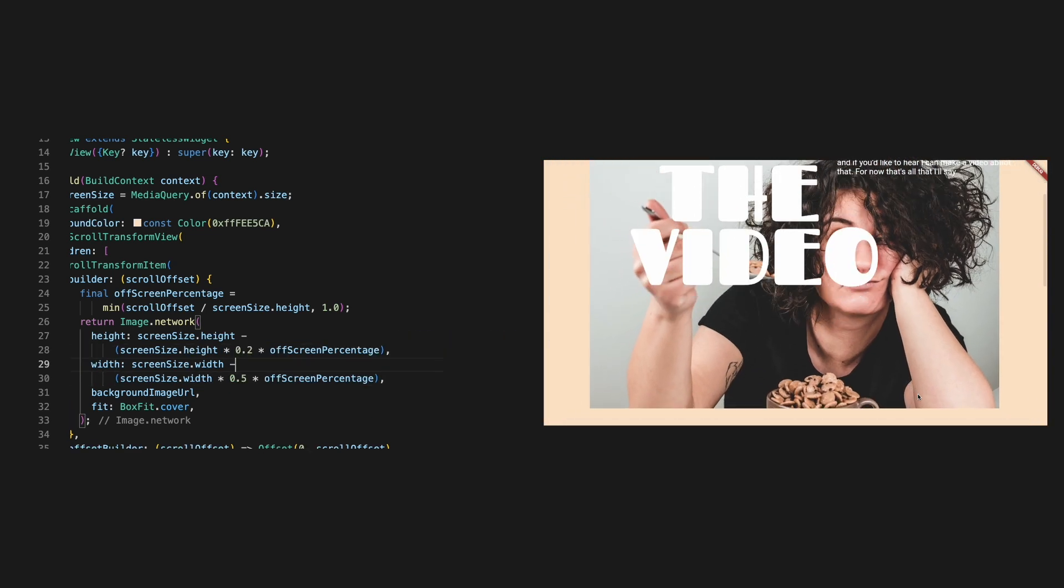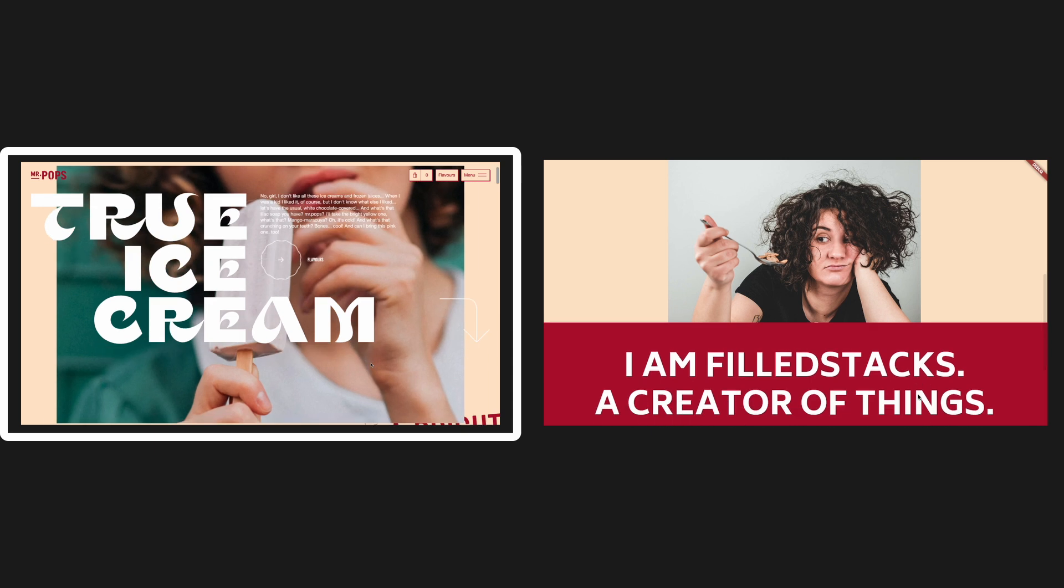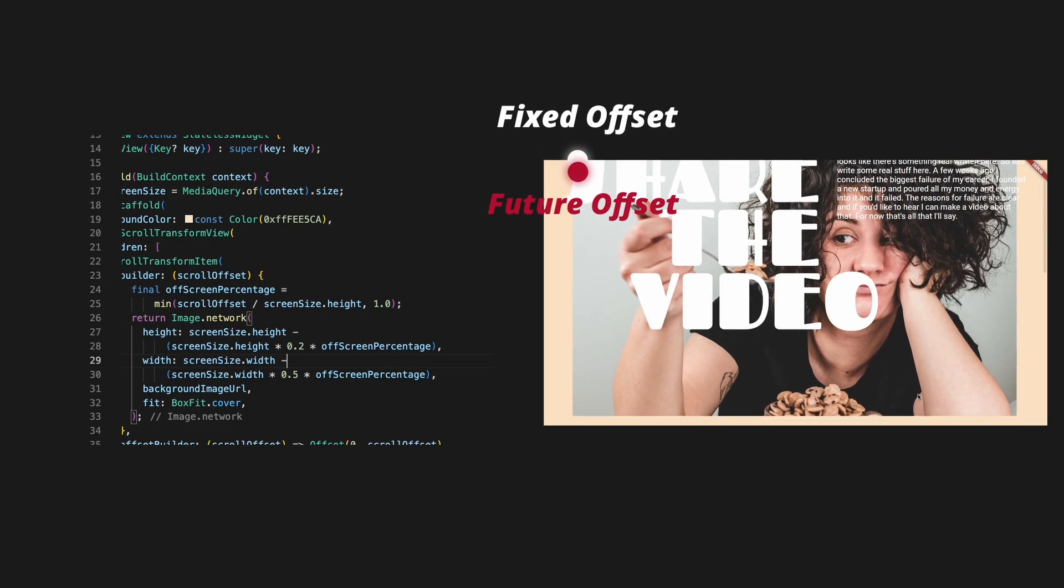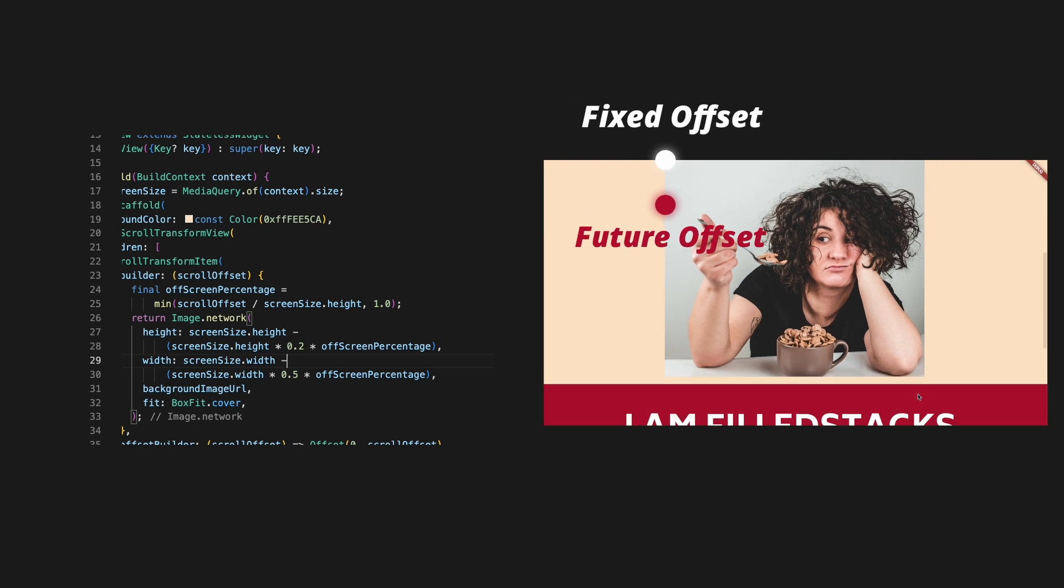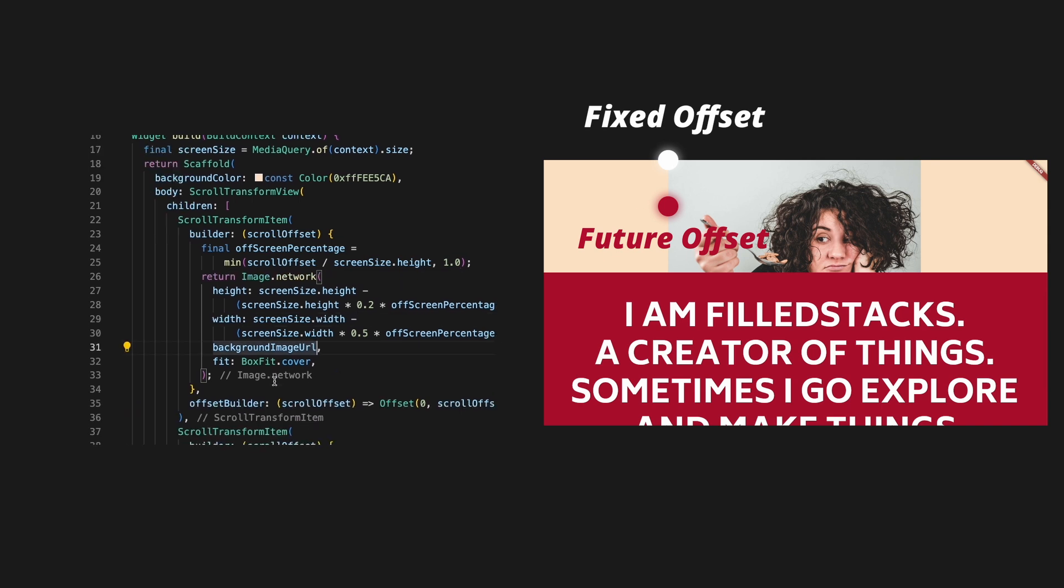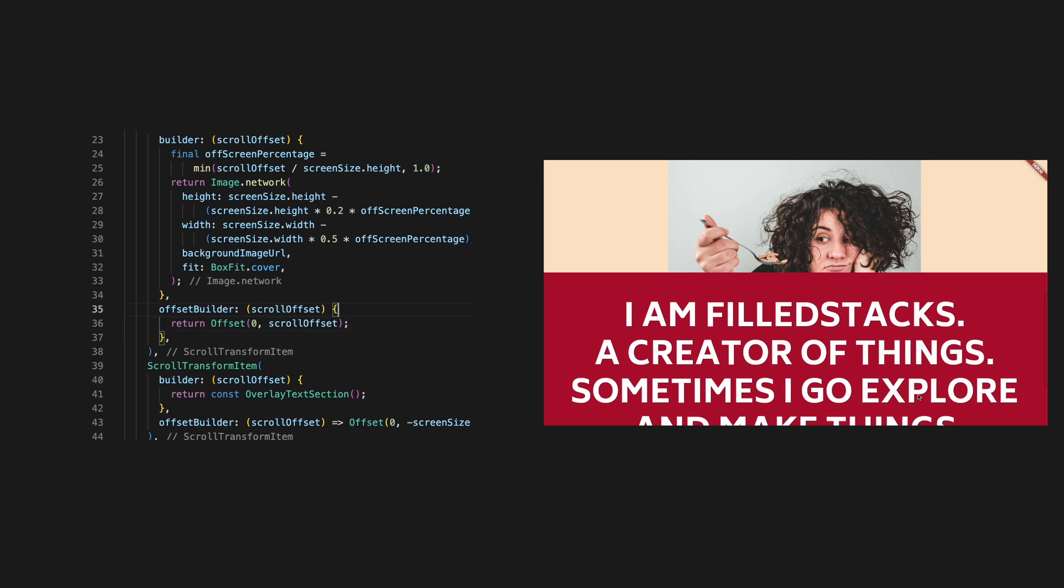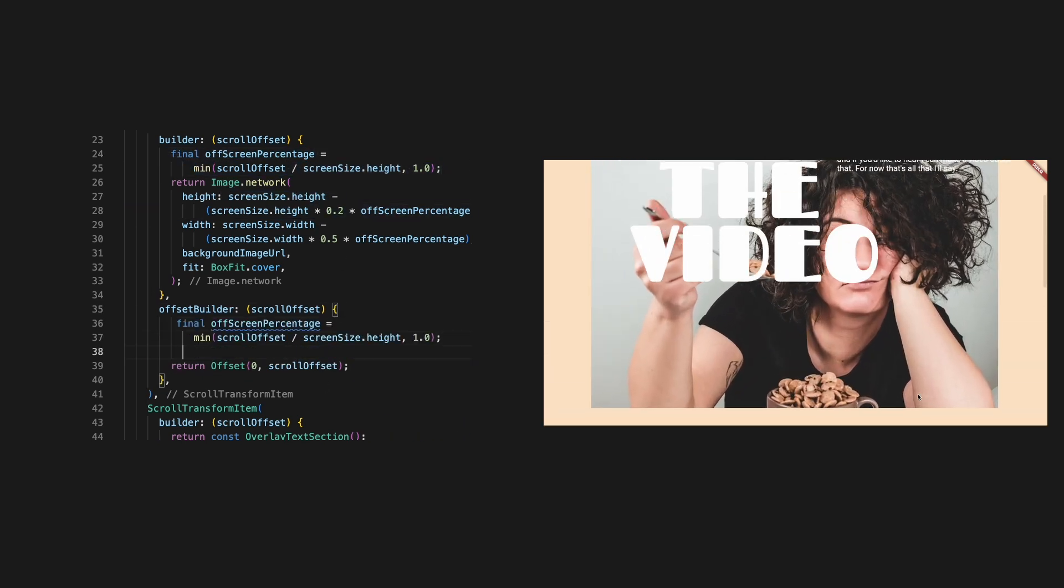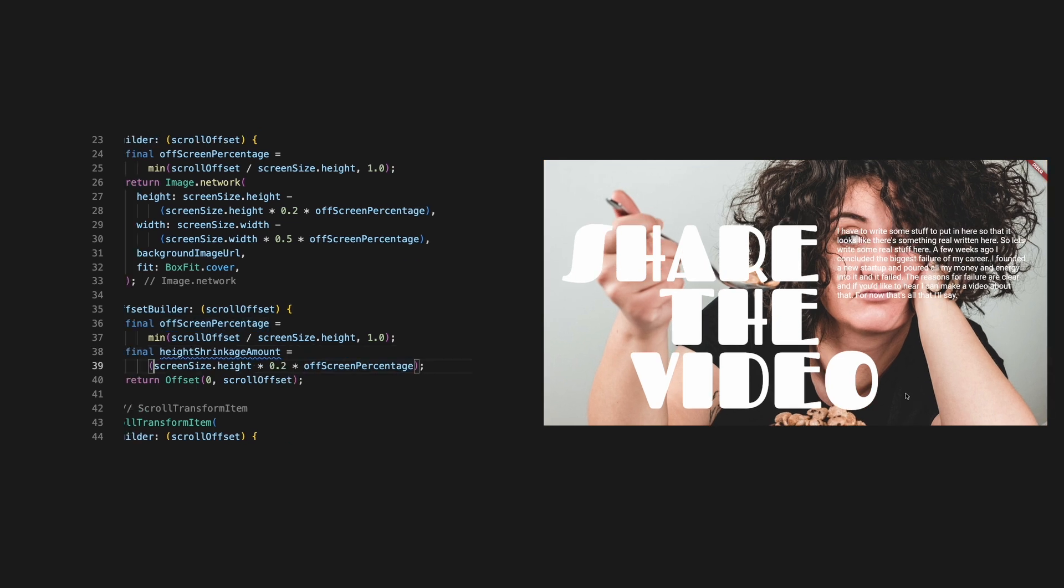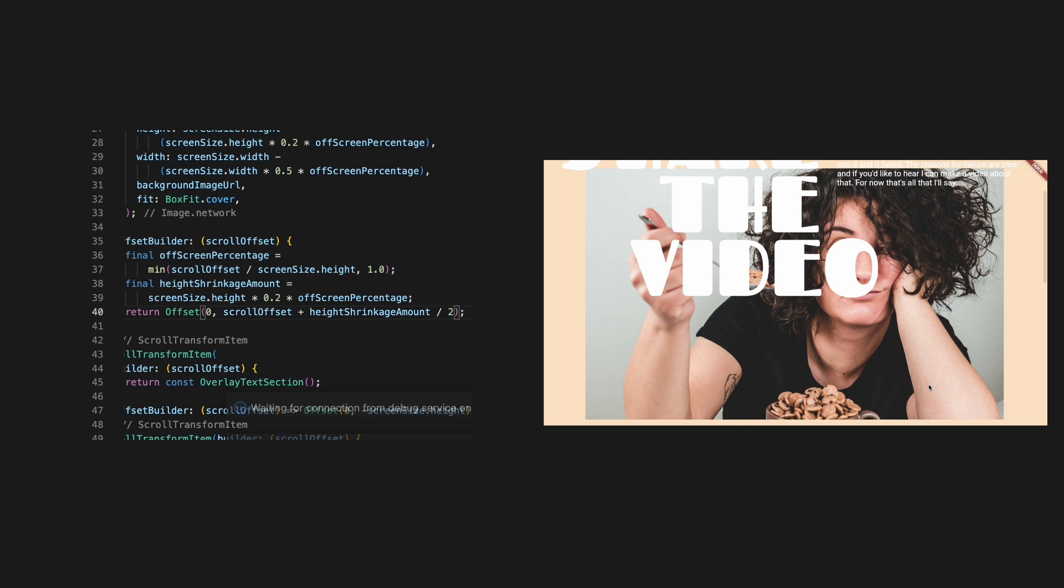That looks better, but the image is shrinking to the top. This one shrinks to the center. Instead of keeping the offset fixed at the top, we should move it down as the height changes. We know how much it's shrinking by so we can use it to calculate our transform. Let's update the offset builder and use the shrinkage amount for the height in there. We'll copy the percentage of screen and we'll also create a new value called height shrinkage amount and use that same formula. Now we want to offset the image down by half of the shrinkage amount. Perfect.